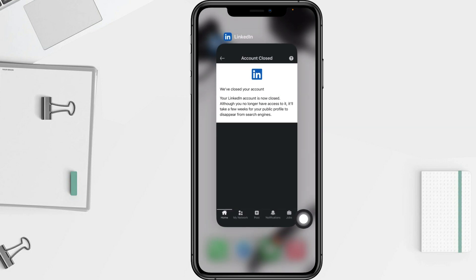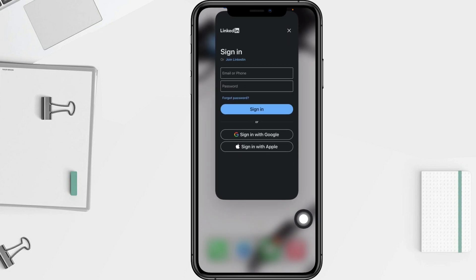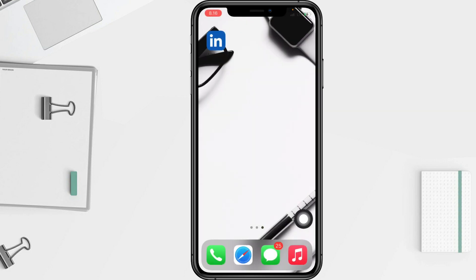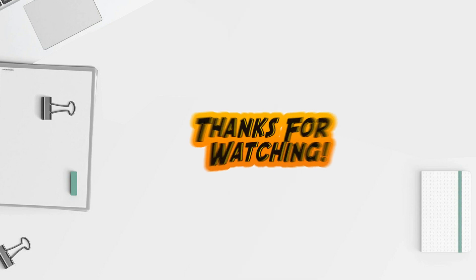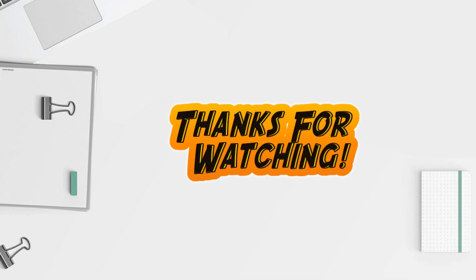Thanks for watching this video. I hope this video will help you. Don't forget to leave your comment in the comment section below. I'll see you soon on the next one, and good luck.